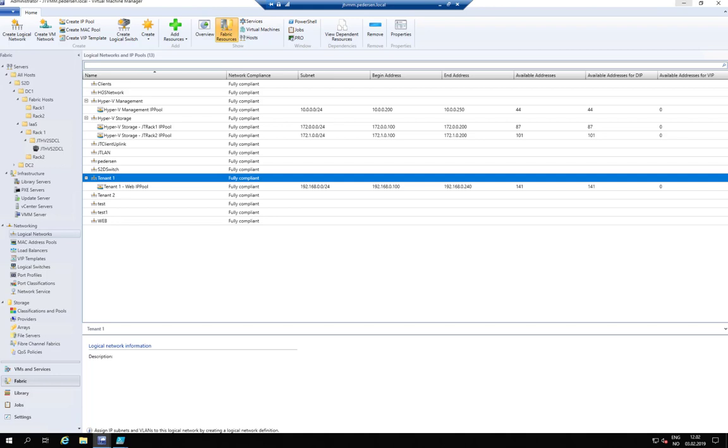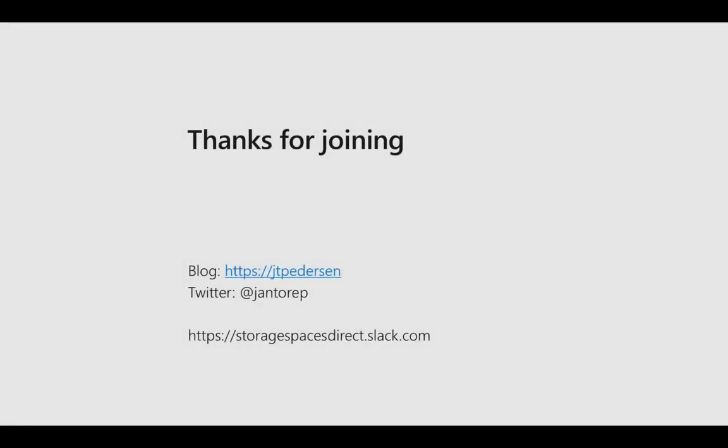Thanks for joining. You can read my blog — I will be creating posts about bare metal deployments and VMM in general in the next couple of months. If you have any questions, reach out on Twitter or join the Storage Spaces Direct channel on Slack where you can ask us whatever you want. Thank you for joining and I hope to see you again on my second session of the day.